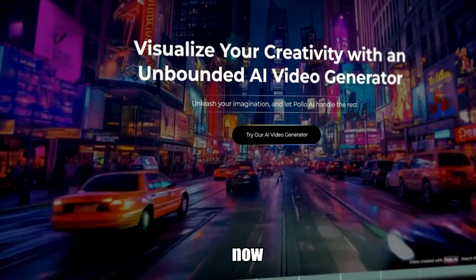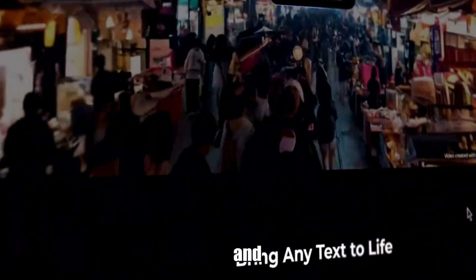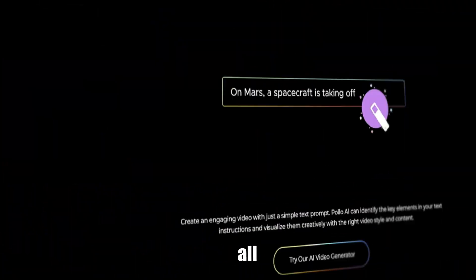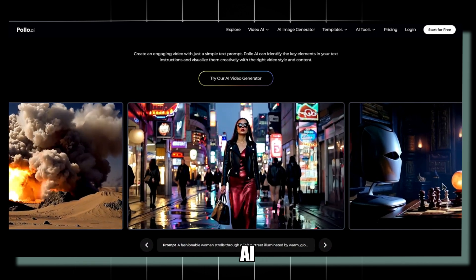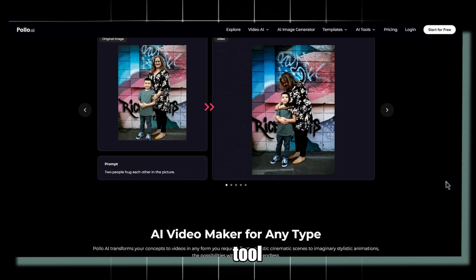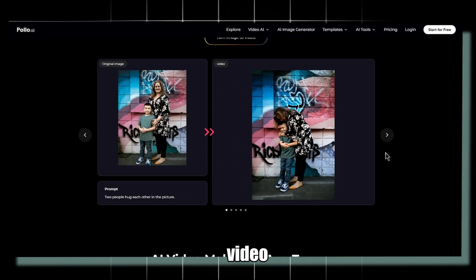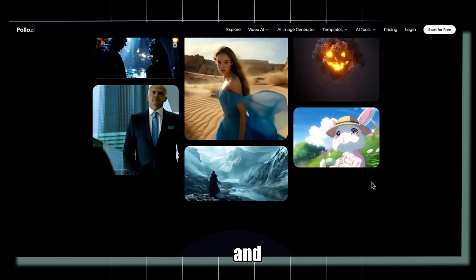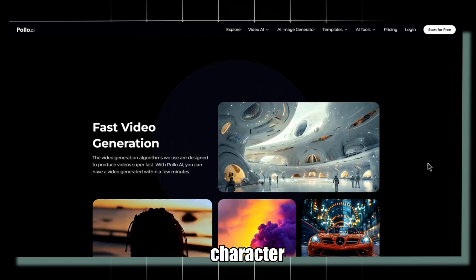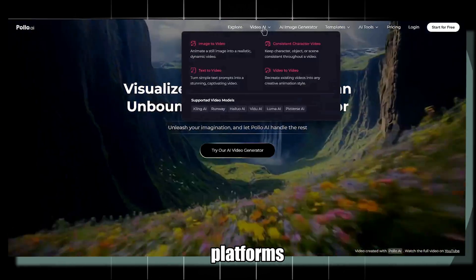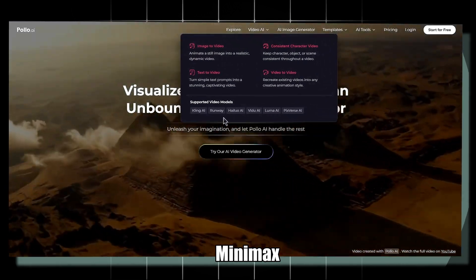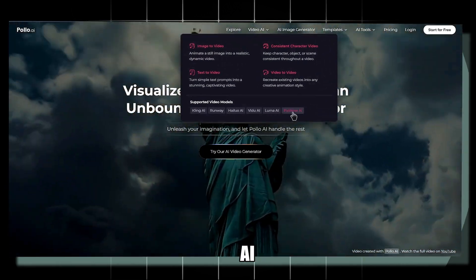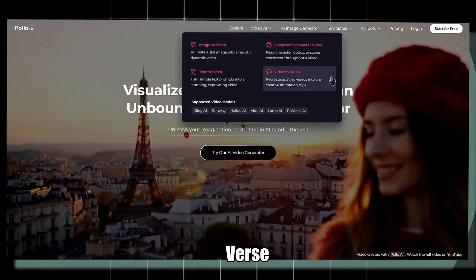Now, it's time to create the visuals. And we'll be using the all-in-one tool, Polo AI. This versatile tool supports text-to-video, image-to-video, and consistent character animations. It's compatible with platforms like Kling AI, Runway, Minimax, Vidu AI, Luma AI, and Dopixverse AI.